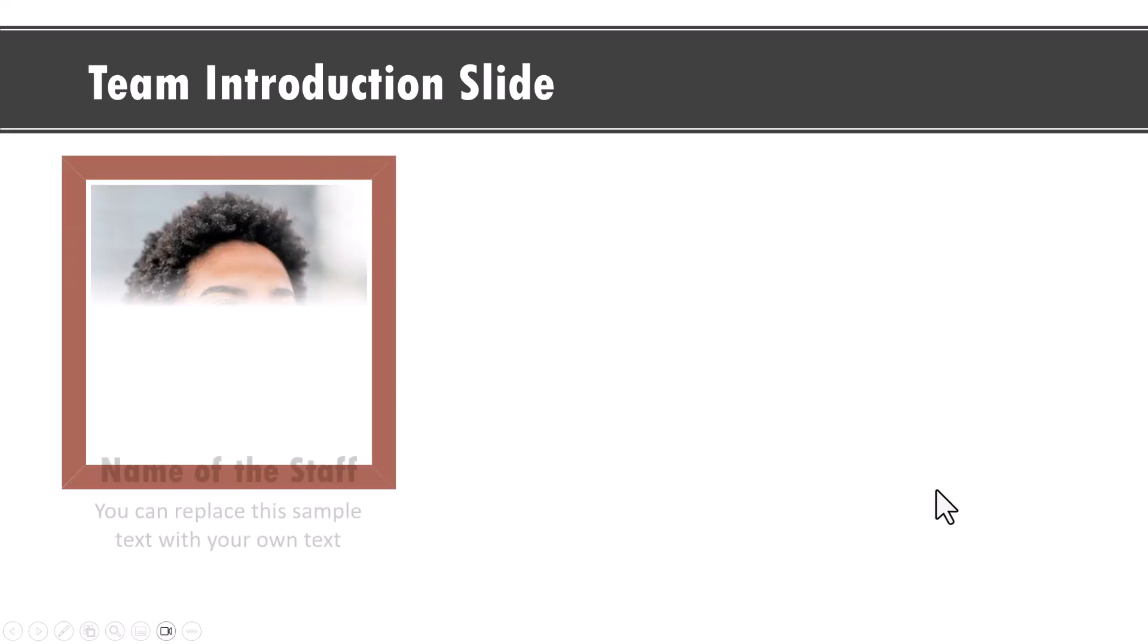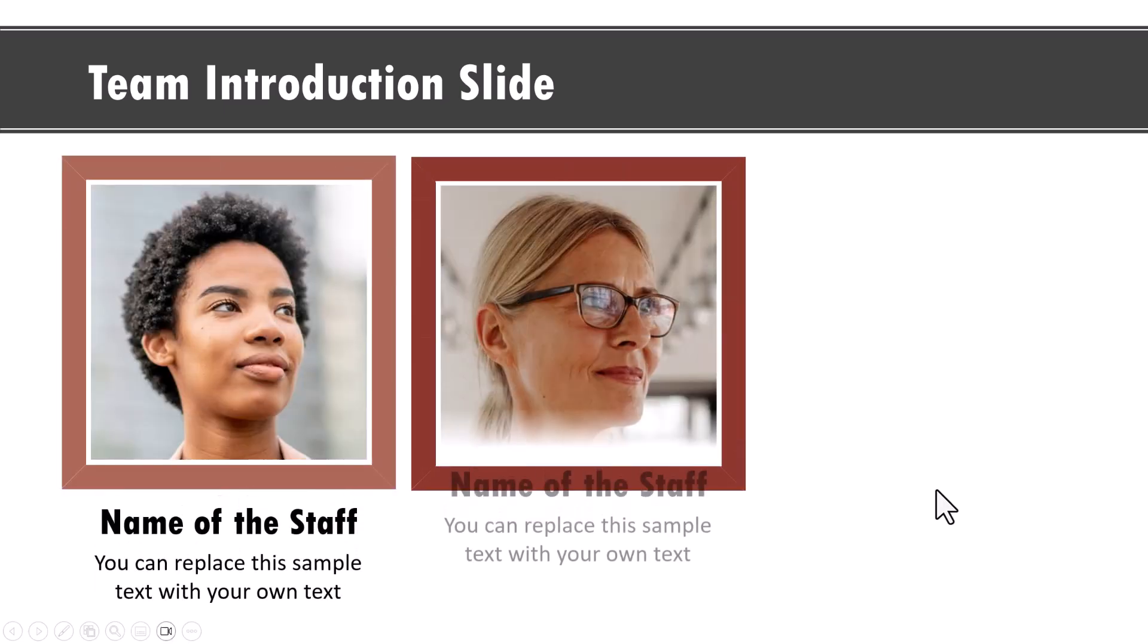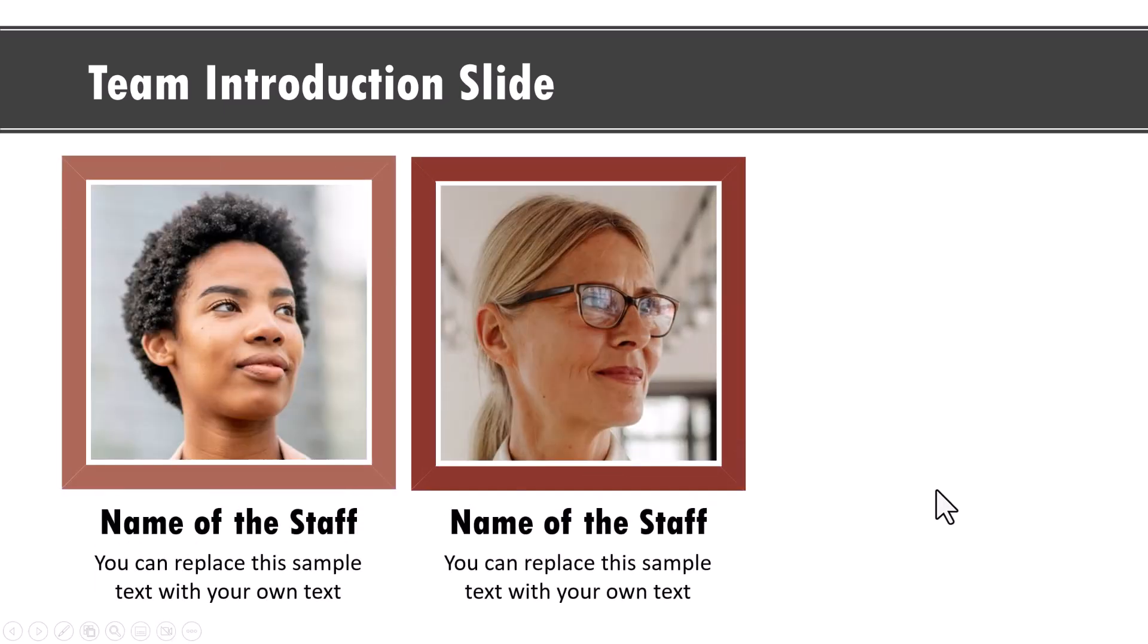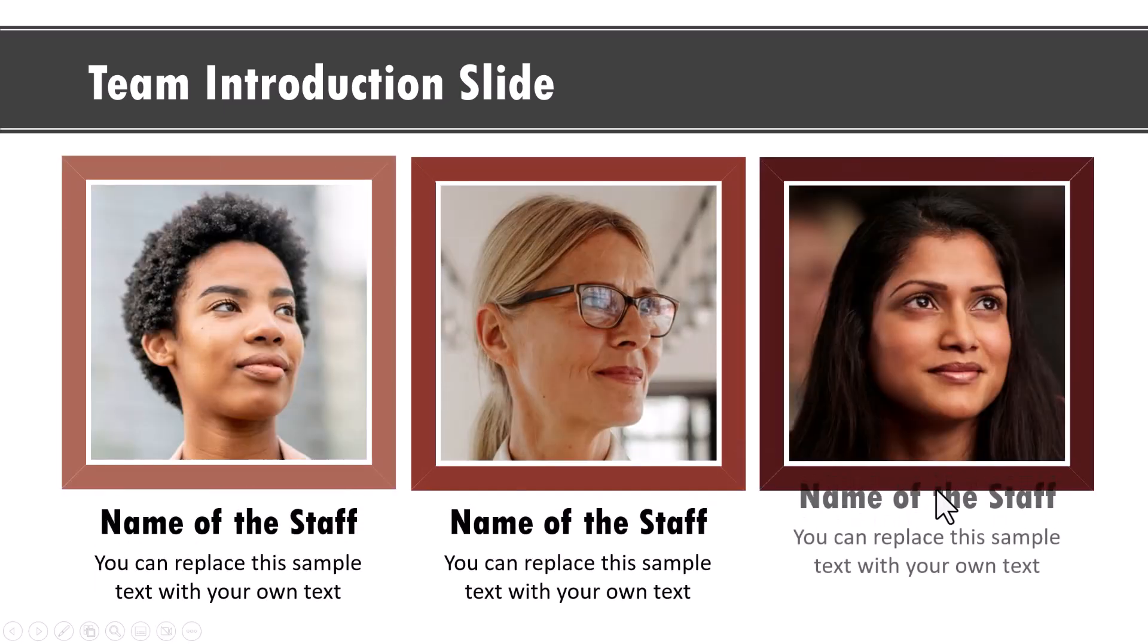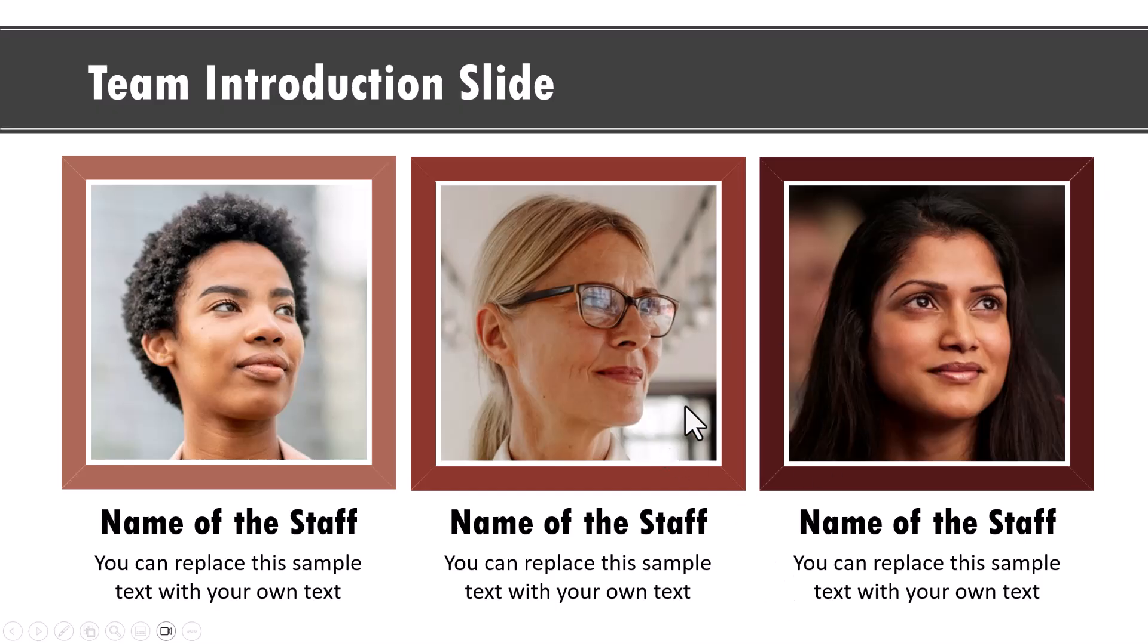Let us learn how to create this simple yet beautiful team introduction slide in PowerPoint. You can use this template to showcase any photos with their explanation. Now the best part is, once you know how to do this simple animation, you can scale up or down the number of photos that you want to have on your slides. So let us jump right in and learn this simple animation.